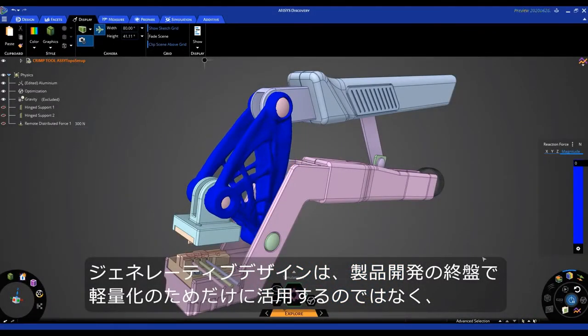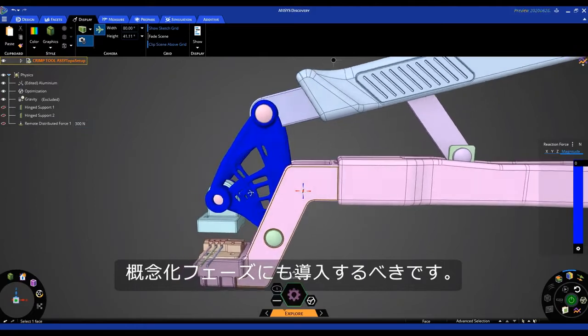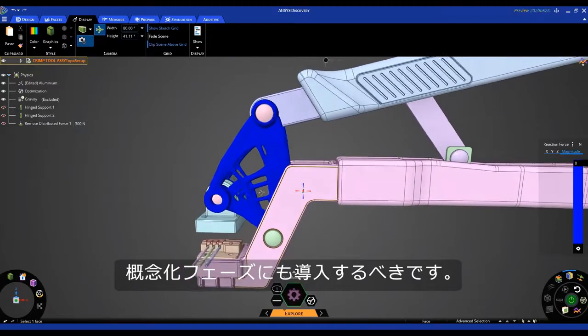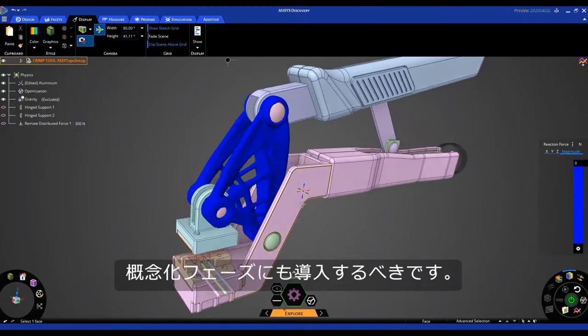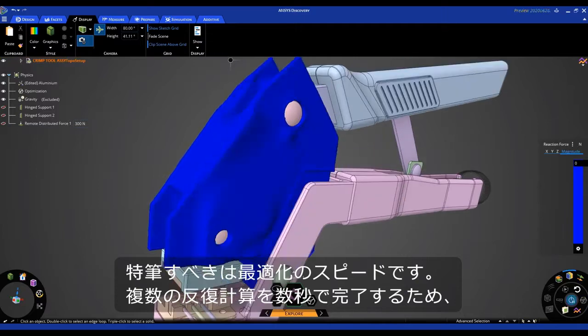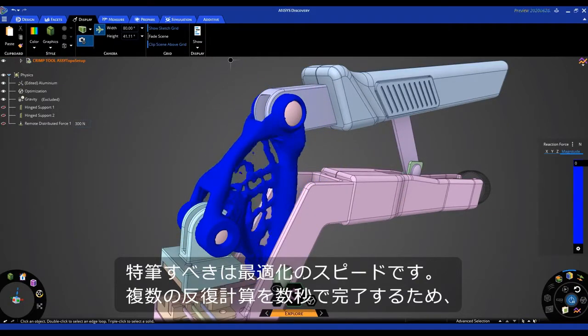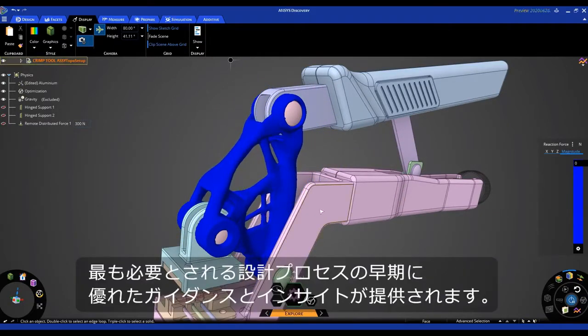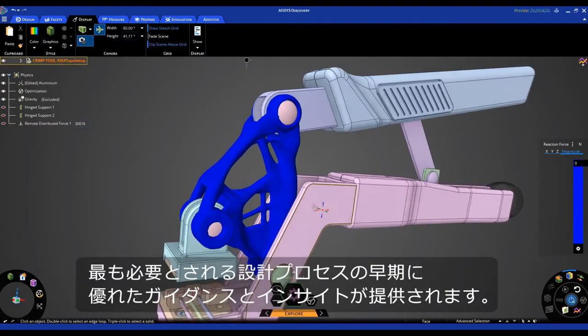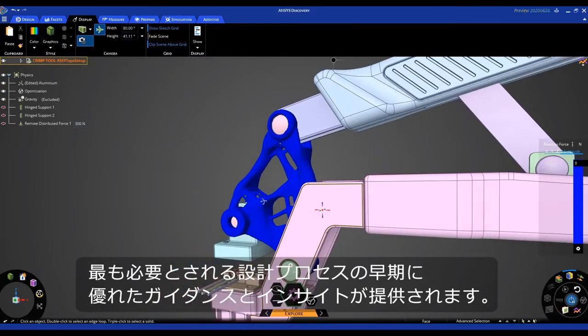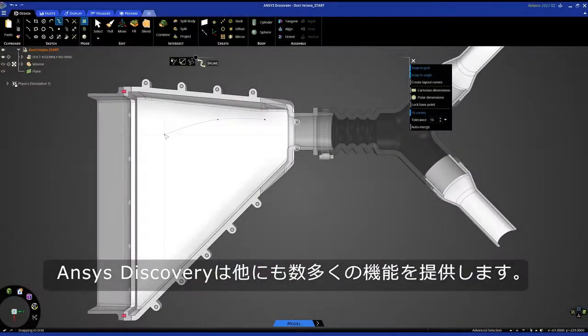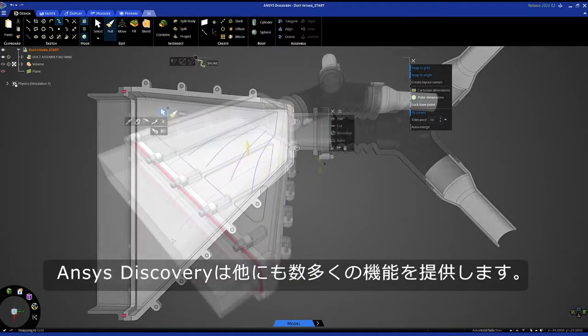Finally, why not use generative design in the conceptual phase instead of only for lightweighting towards the end of product development? What's most impressive is the speed of optimization, allowing multiple iterations to be run in seconds, providing powerful guidance and insights early in the design process when it matters the most. There's much more to Ansys Discovery than just what you saw.